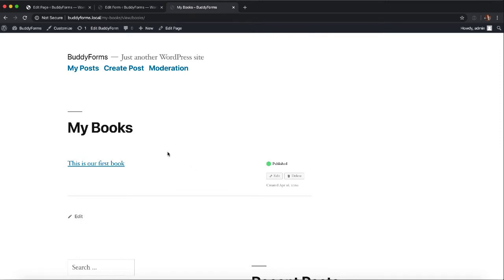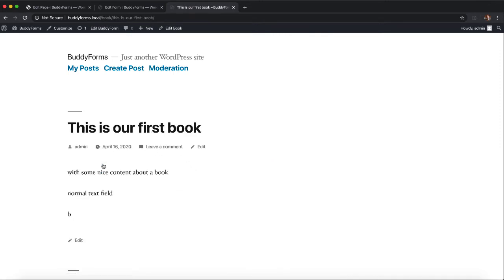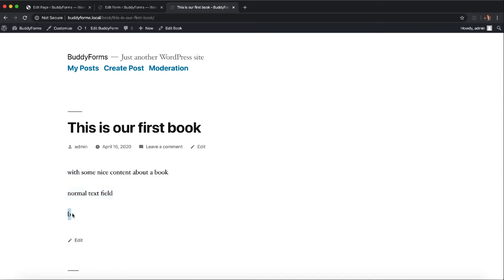Now let's view this in the front end and as we can see with some nice content about the book, normal text field under the content and b also under the content.